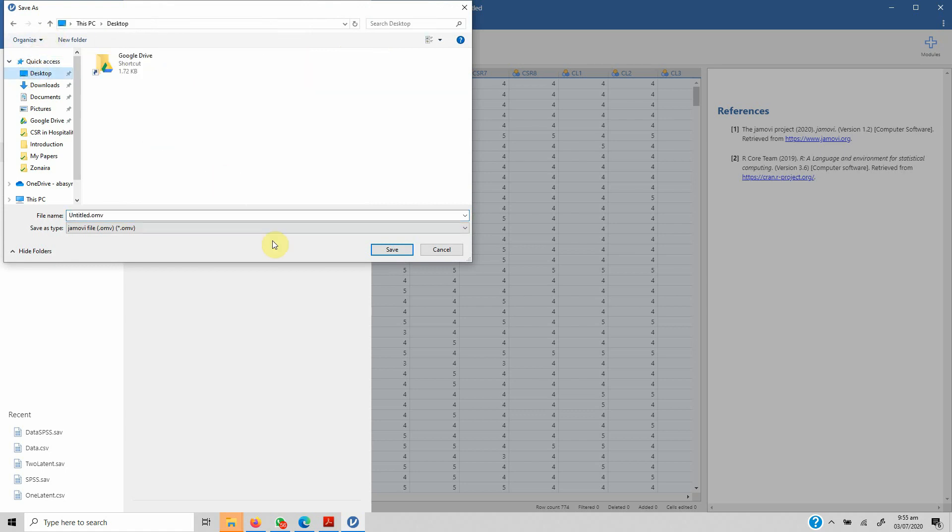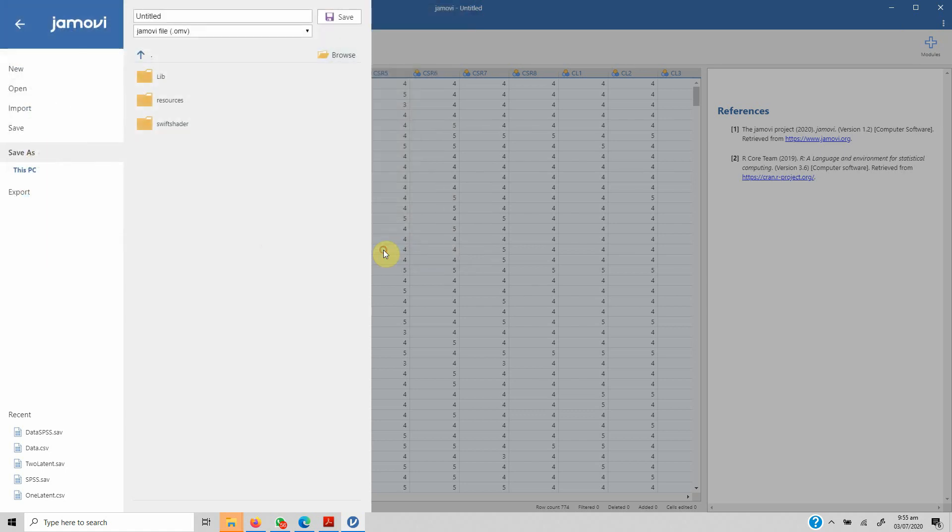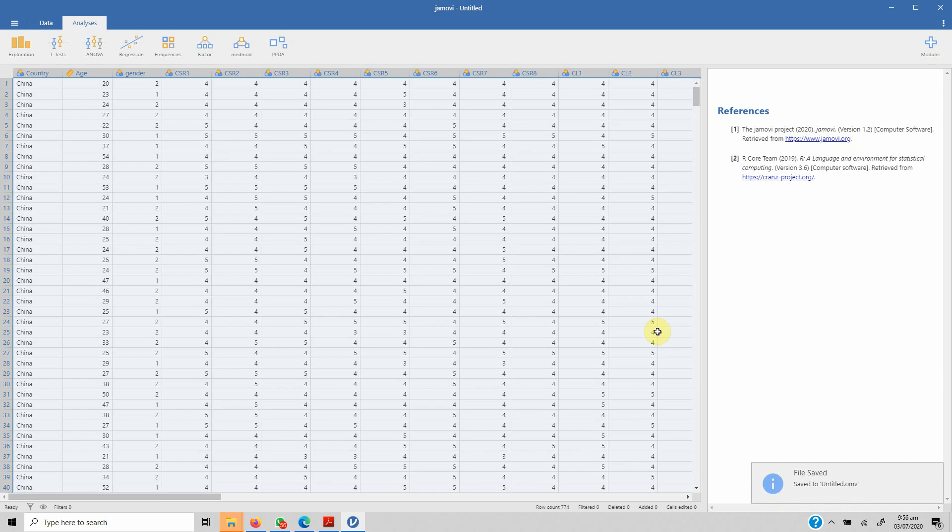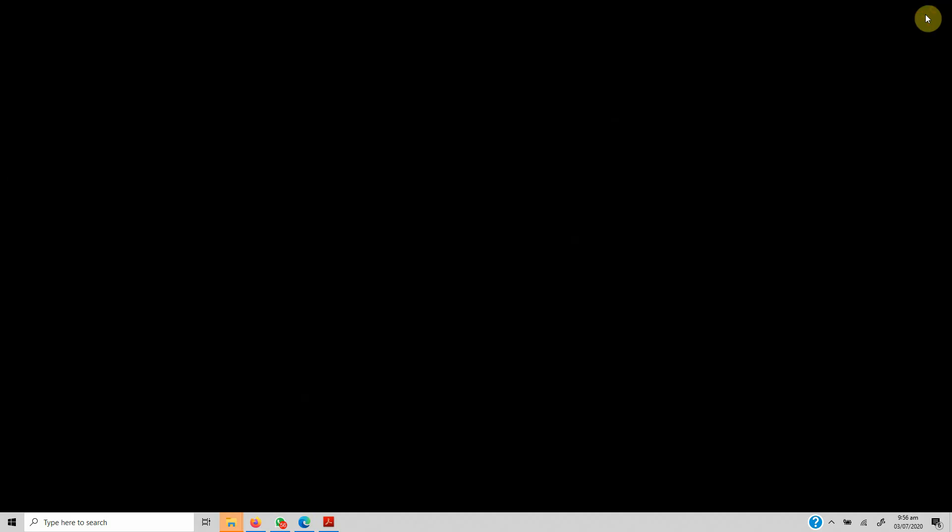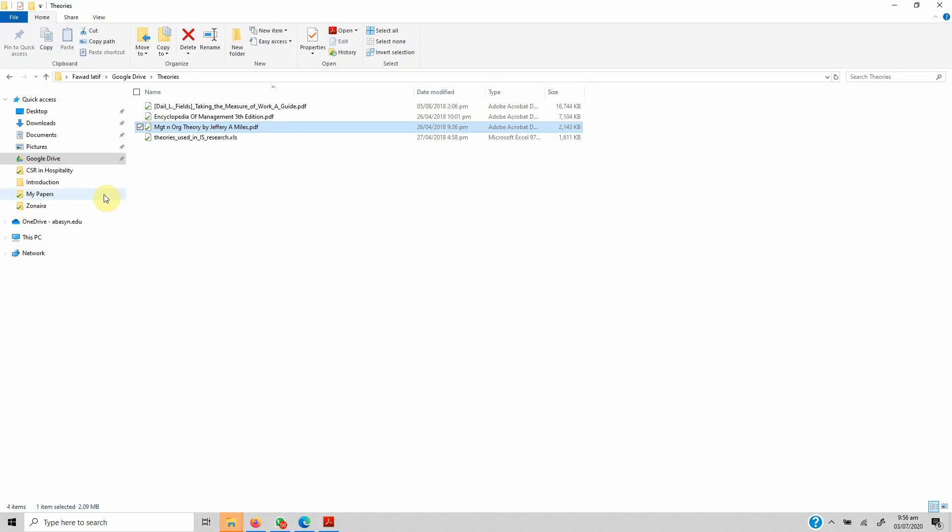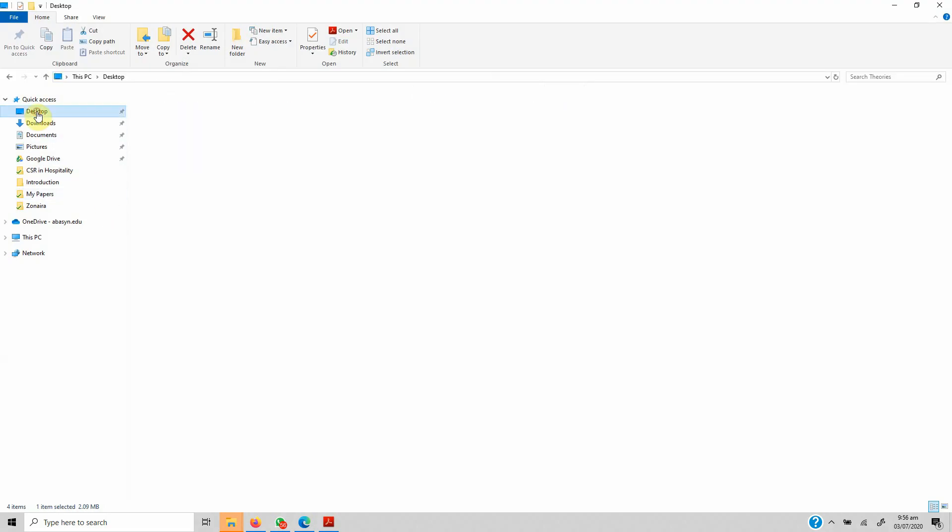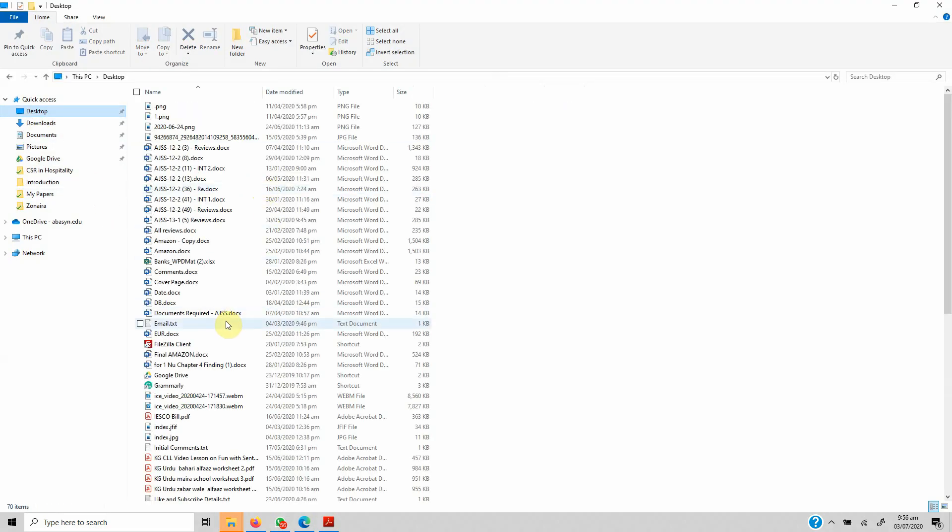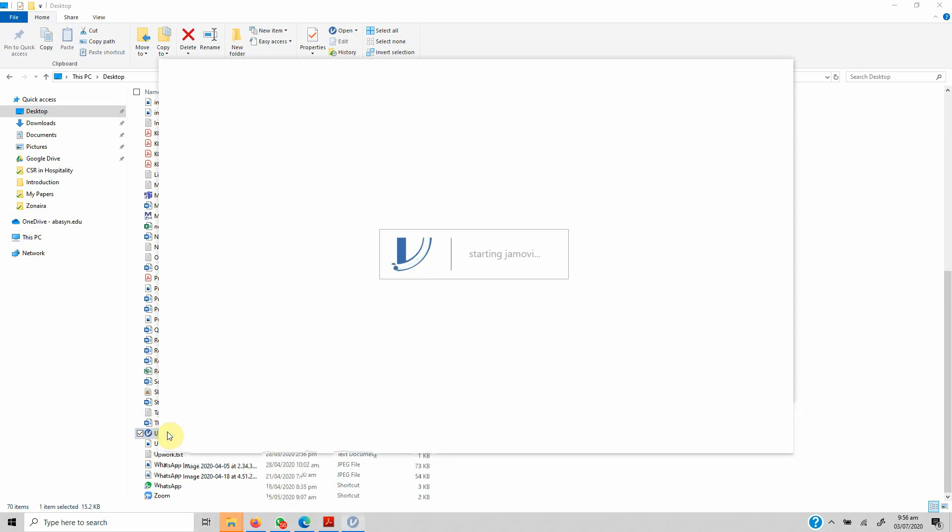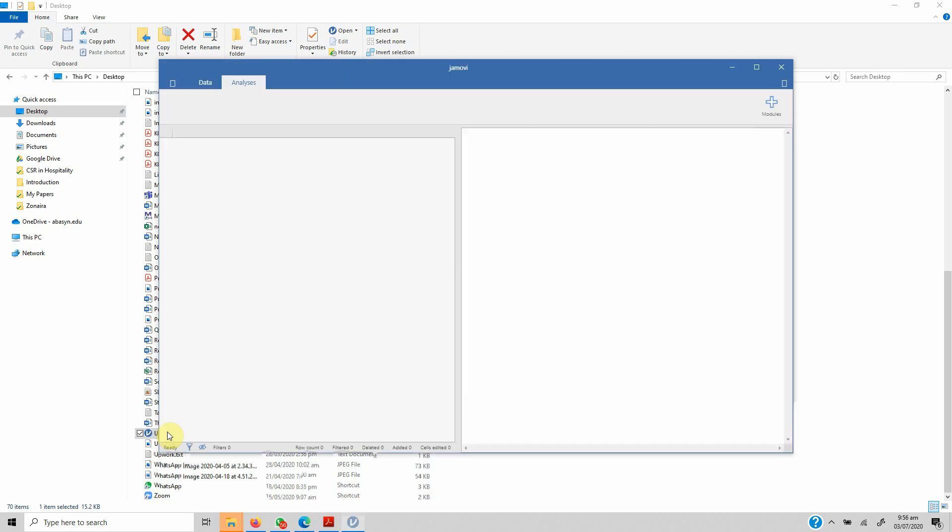Let's save it on the desktop. Now this is saved. Let's close it. It was saved as untitled.OMV. Let's double-click it. Whenever you open this OMV file, if you have saved it in the OMV format, you do not have to import data again and again.